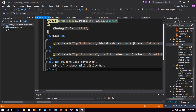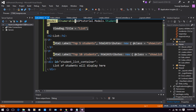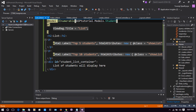In the first line of list.cshtml we have used '@model IEnumerable'. The project name is ASP Tutorial and in the Models folder Student is the class we are using. IEnumerable is used here because we need a list — if we need multiple rows of students, we need IEnumerable.